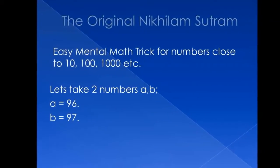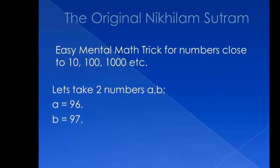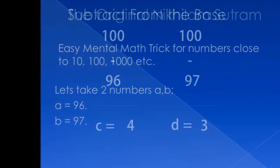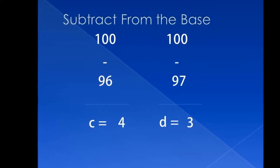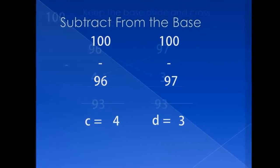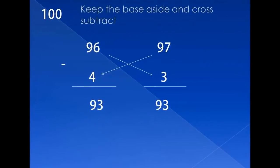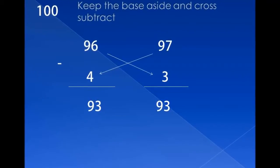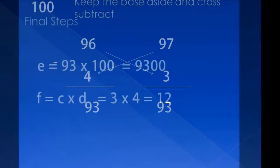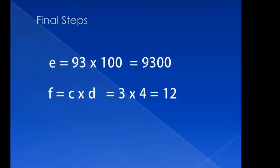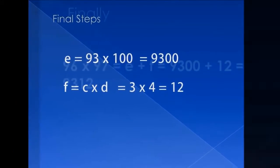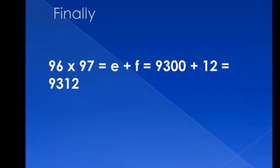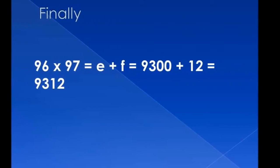The original Nukhulam Sutra for mental math is pretty simple. Let's take two numbers, 96 and 97, subtract them by 100. This gives us 4 and 3, which are then cross-subtracted, which gives us 93 anyway. Now we multiply 93 with 100 to give us 9300, and 3 and 4, which gives us 12. Add these two numbers. This gives you 9312, which is your answer.